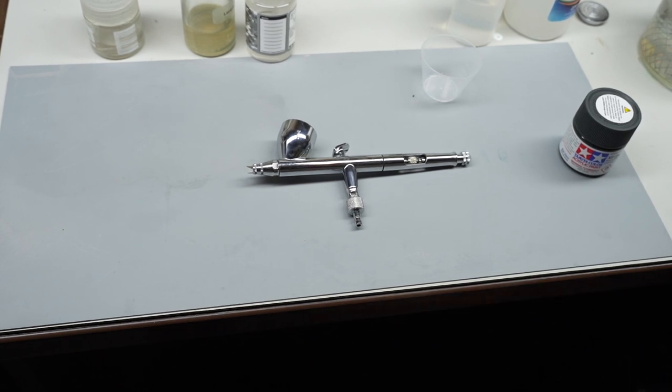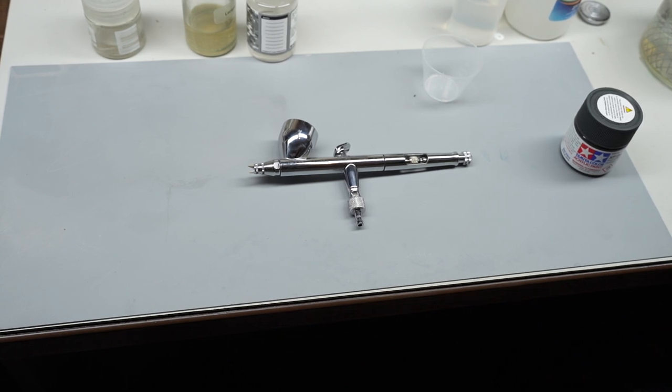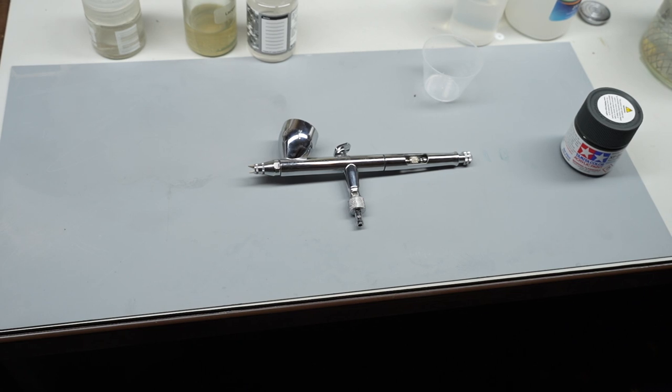All right guys, welcome to the second part of the airbrushing series that I'm planning on doing. This is going to be about thinning your paint and getting it ready for the airbrush.